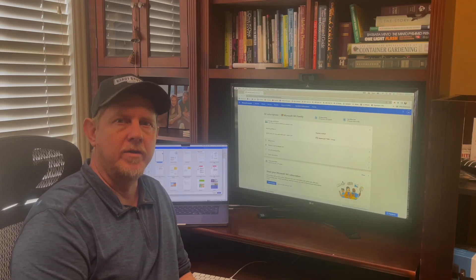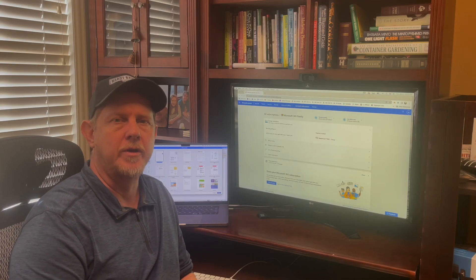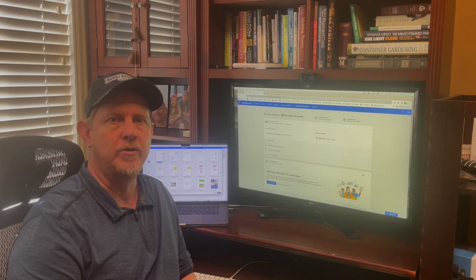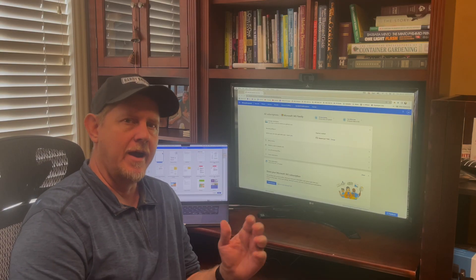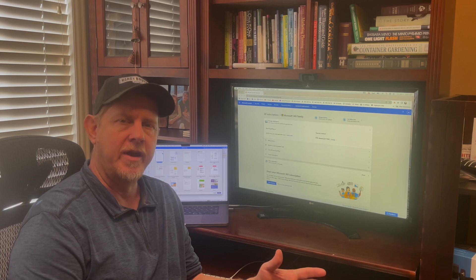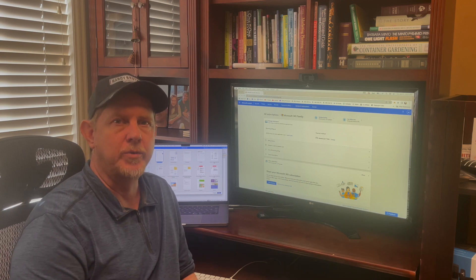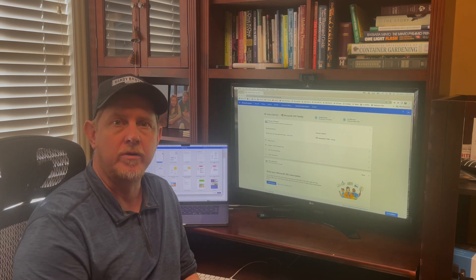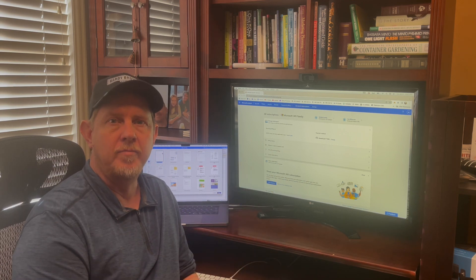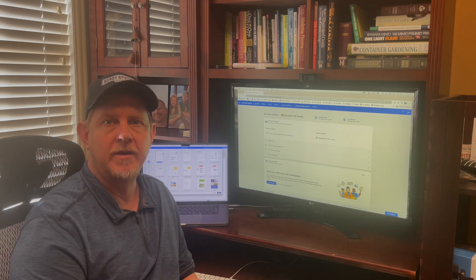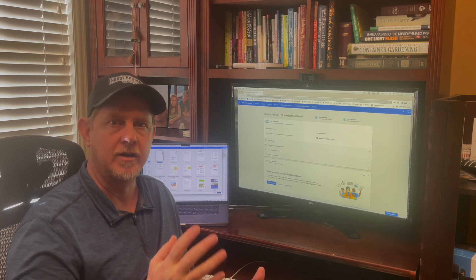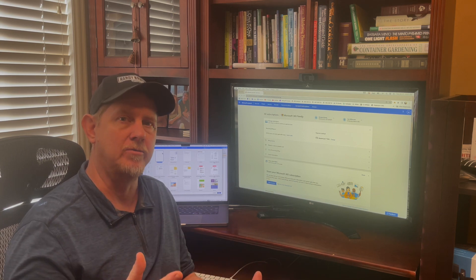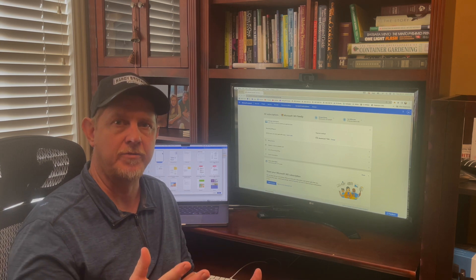Hey, it's Josh with Hardy Brothers Outdoors, Hardy Brothers Product Reviews. As part of the Amazon Influencer Program, I've been able to partner with Microsoft to talk a little bit about my use of Microsoft 365.